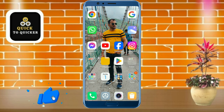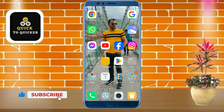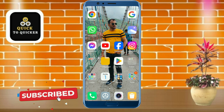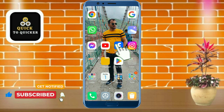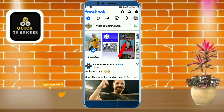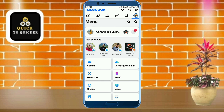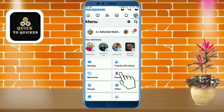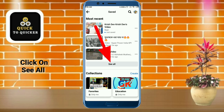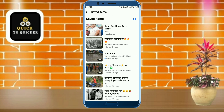So without wasting any time, let's get started. First of all, open the Facebook application. After that, click on the three lines at the top right corner, then click on the Save button. After that, click on 'See more.' Here you can see all the Facebook posts which you have saved.